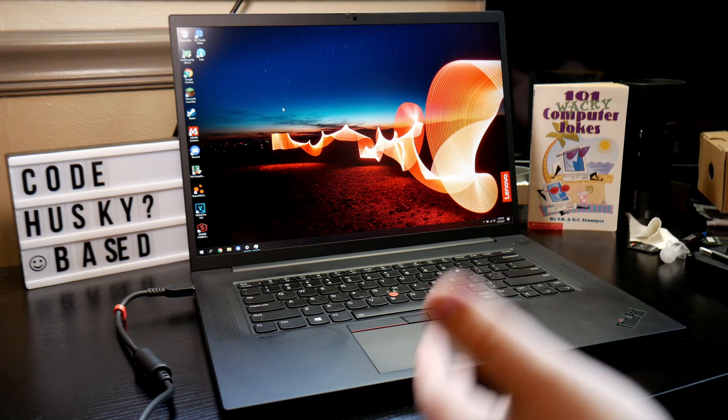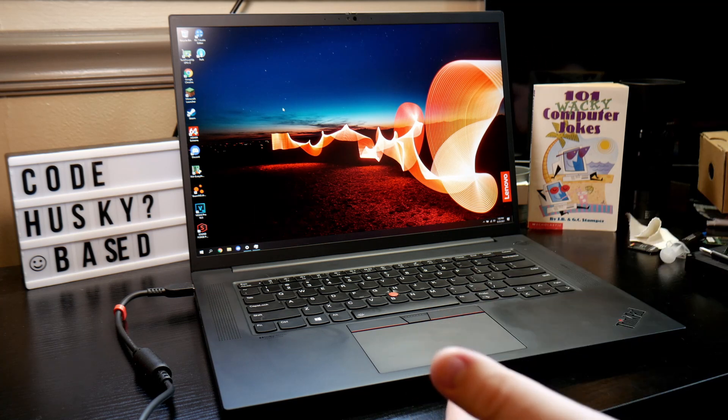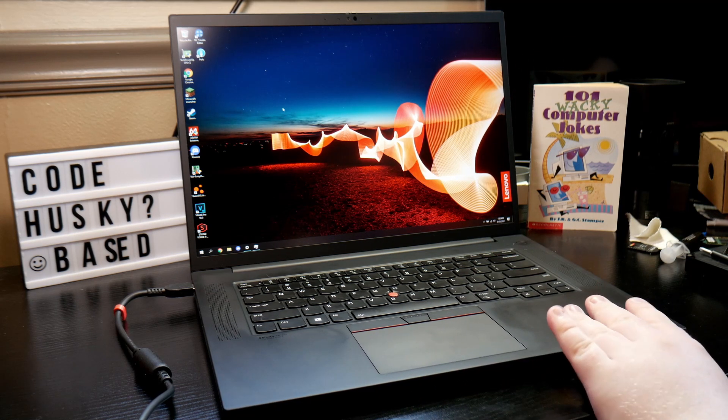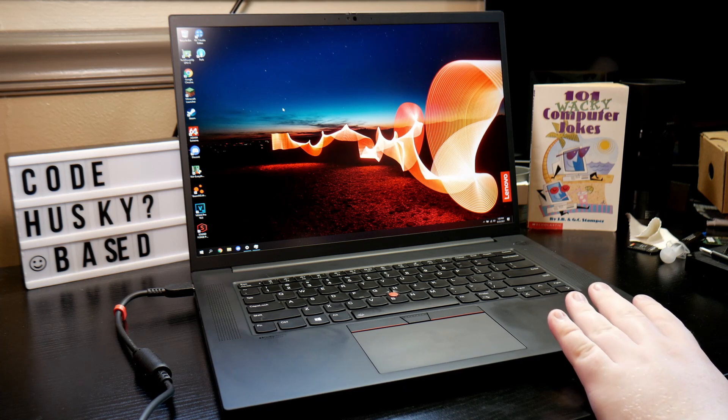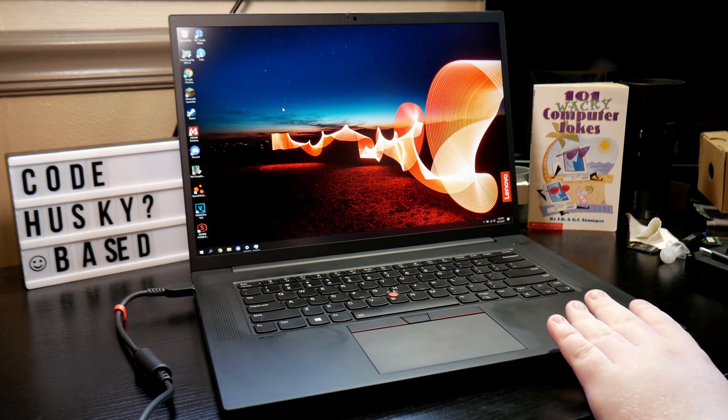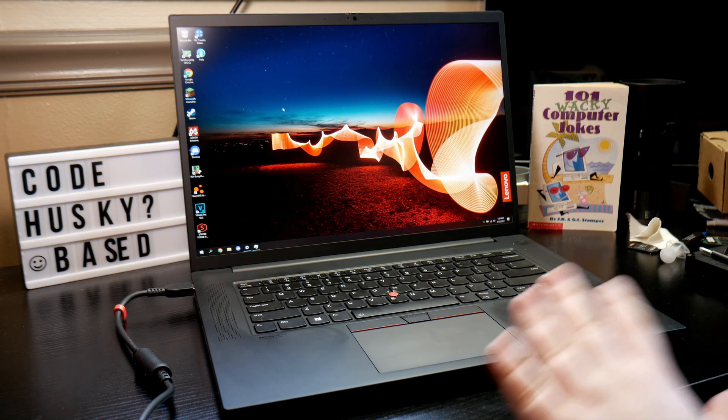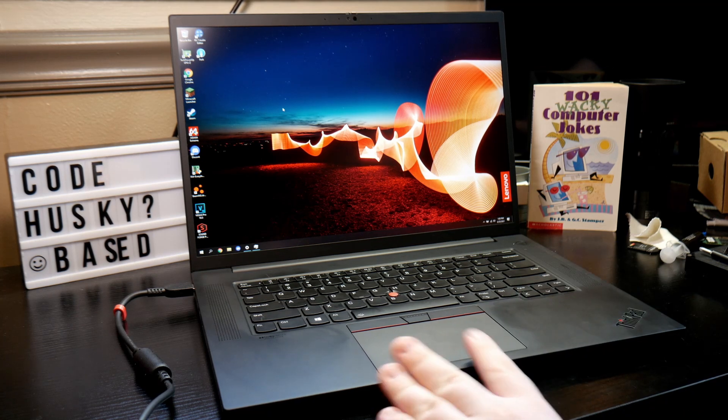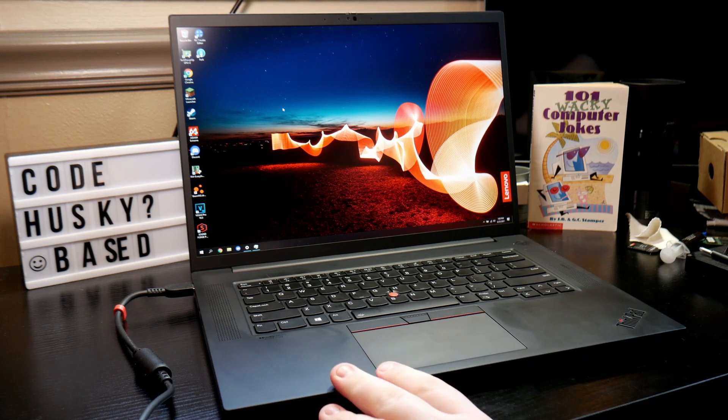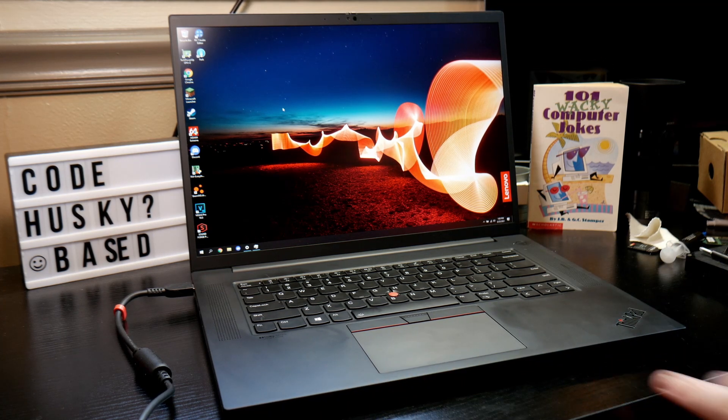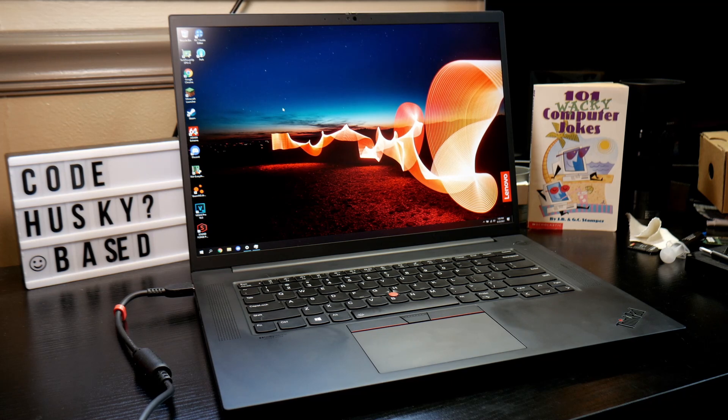If you know what creaking is, like chassis creaking, it's basically when you push on a part of a laptop and it makes a sound or it moves or it squeaks in some way. This laptop suffers badly from it and I'll explain why shortly, but I'll just demonstrate real quick with my mic here.